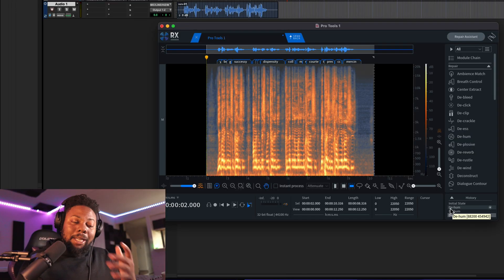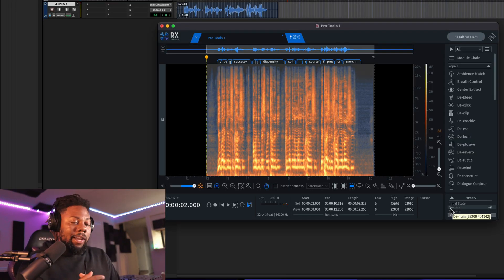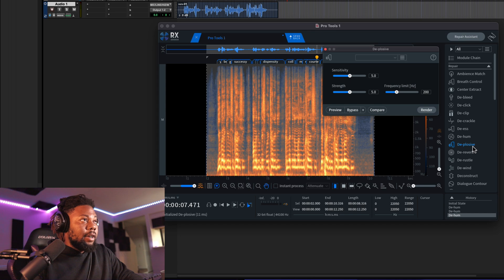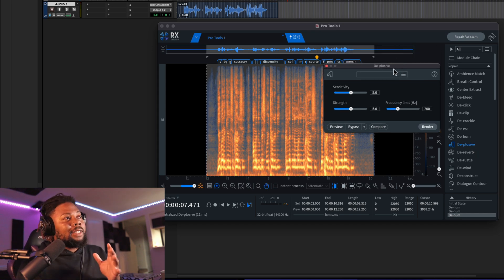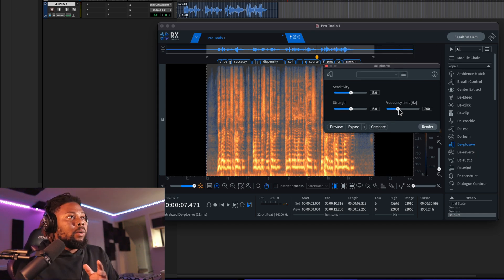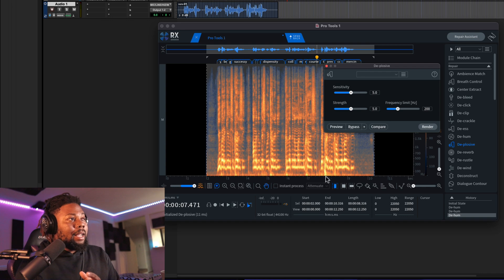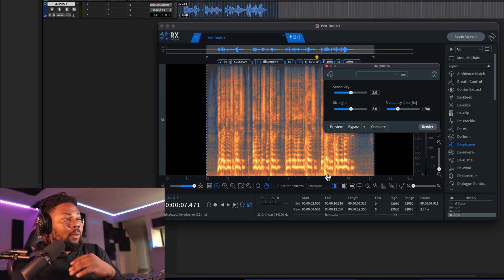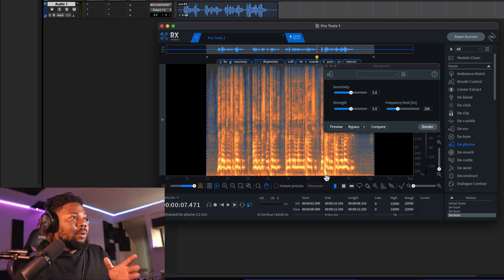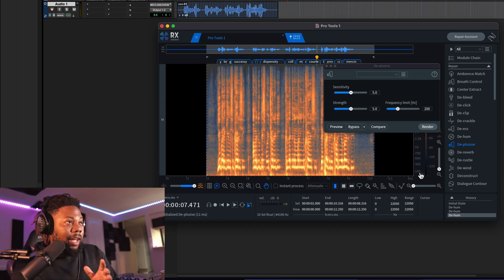The next tip I recommend using with RX10 is De Plosive. Sometimes when you're using a microphone you get those P's and B's in there and it's really sharp. Using the De Plosive setting you can really take those out and get a cleaner sound. Once you open up the De Plosive setting, you can choose where you want the plugin to start working — right now it's set to 200. You can see exactly where the plosives are by looking at those bursts of red and orange.